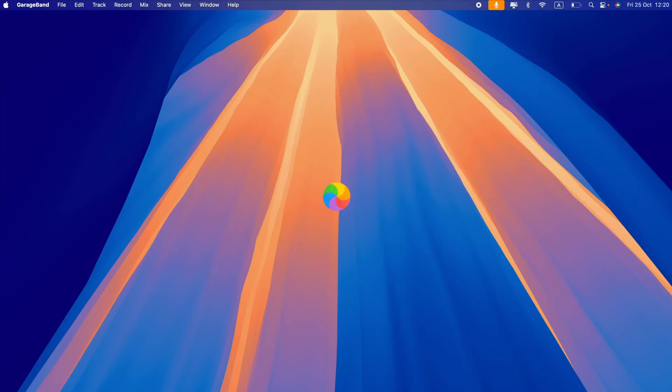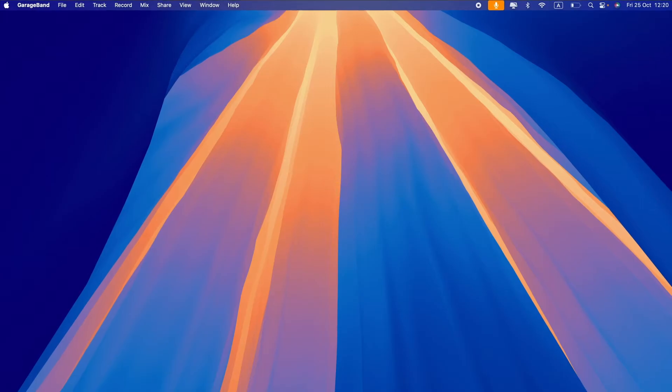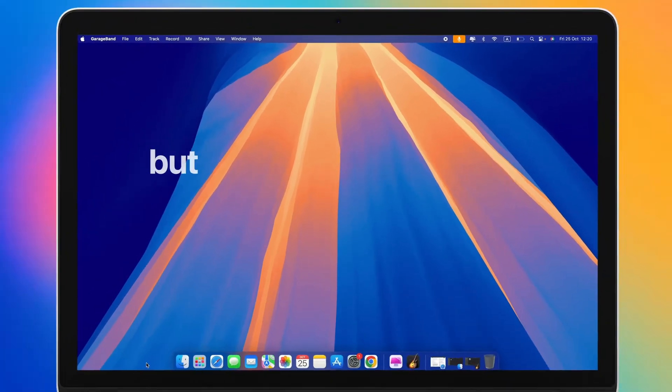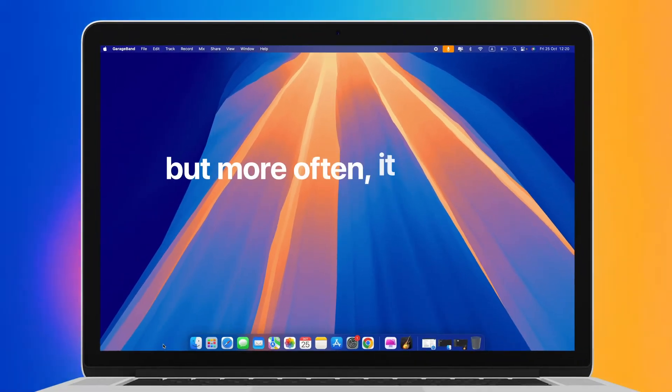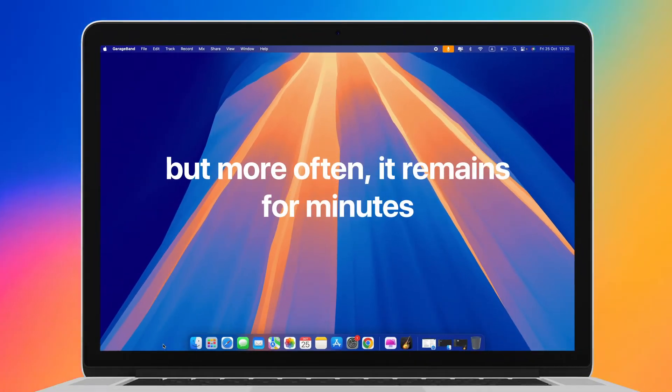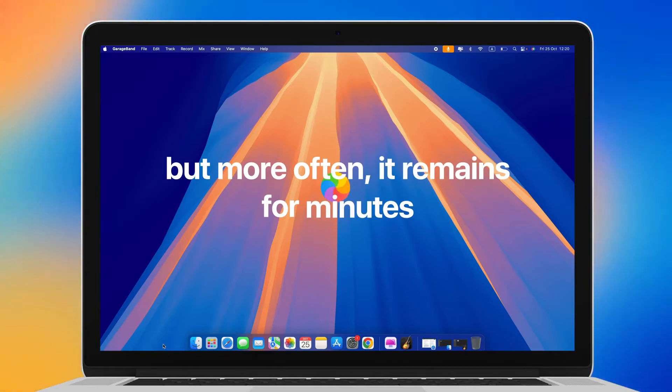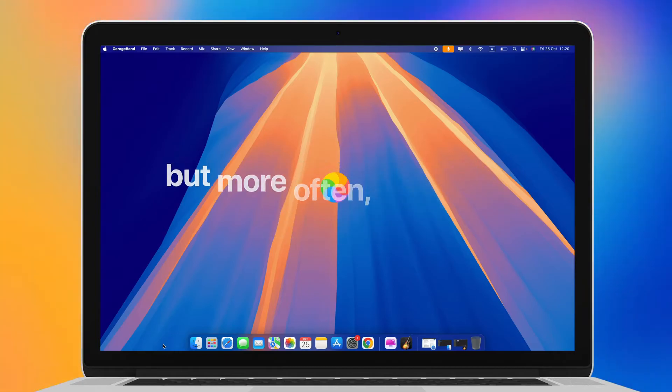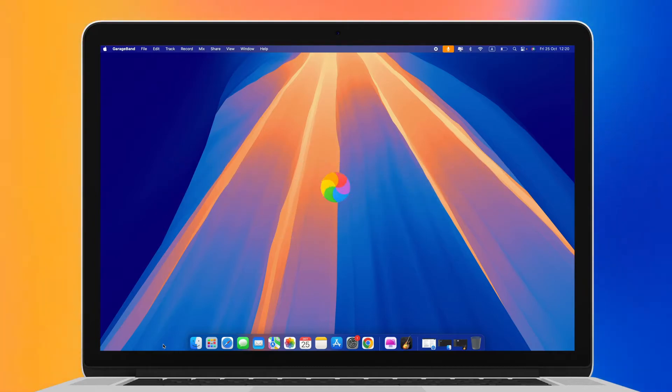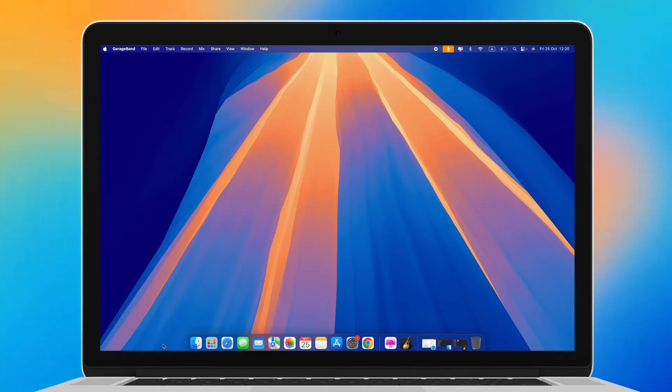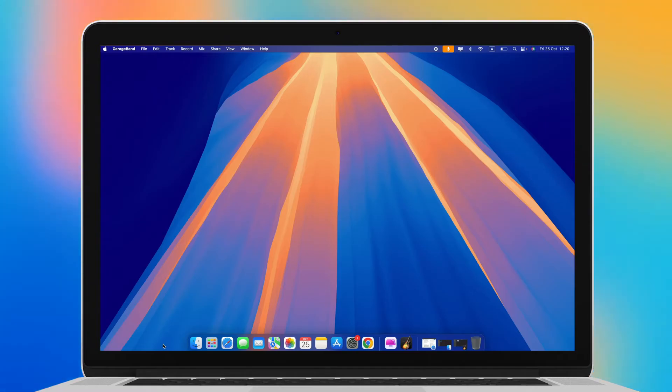The rainbow-colored spinning wheel is something every Mac user dreads. If you're lucky, it disappears after a few seconds, but more often, it remains for minutes, leaving you completely stuck. In this video, we'll show you how to get rid of that frustrating spinning wheel.